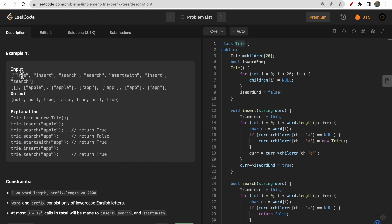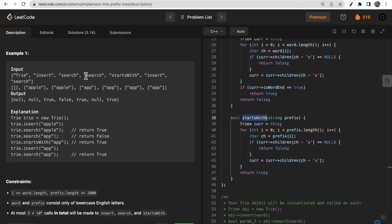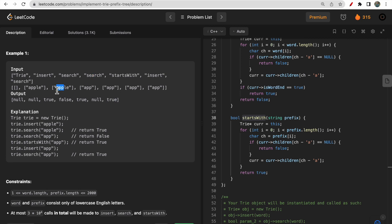Now let's look at the example. In the input we first initialize the Trie, then call insert with 'apple.' Then we search for 'apple' — since it was inserted, we return true. Then we search for 'app' — 'app' is not there as a word, so we return false. Then we call startsWith('app') — 'app' is a prefix of 'apple' so we return true. Then we insert 'app' as a word and search for 'app' again — now it returns true since 'app' is now present as a word.